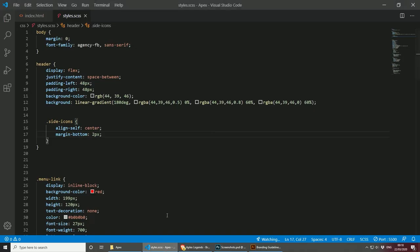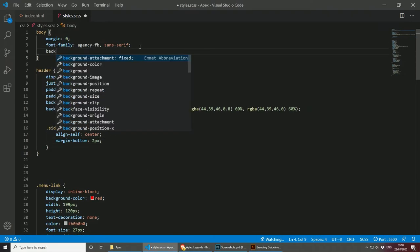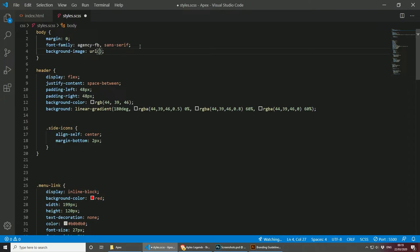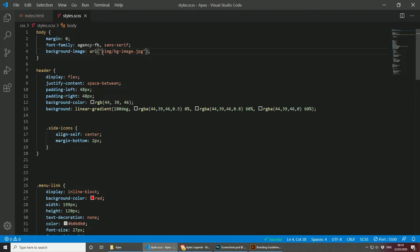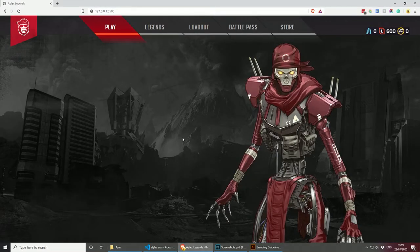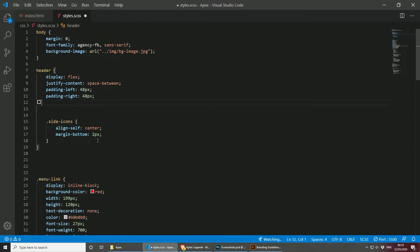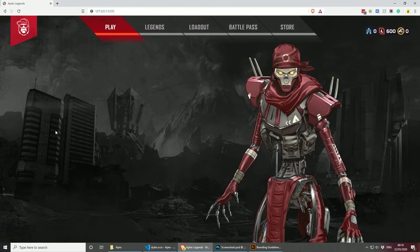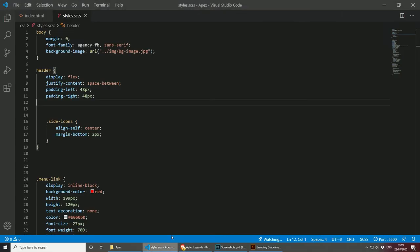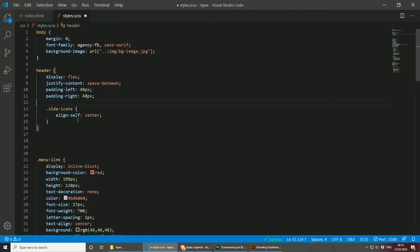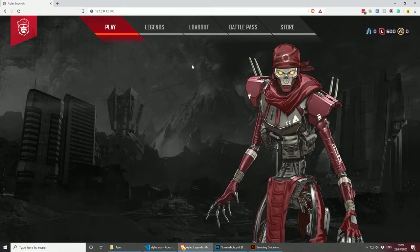To finish off this layout and make it look awesome, we can add a background image. I went to the Apex Legends website and borrowed one. The URL will be images/bg-image. Save this — and as you can see, this is looking so much better now with the background image. The active button looks quite nice, and the normal buttons look just like in the game.